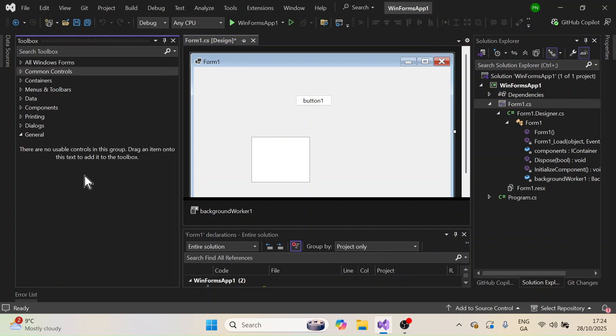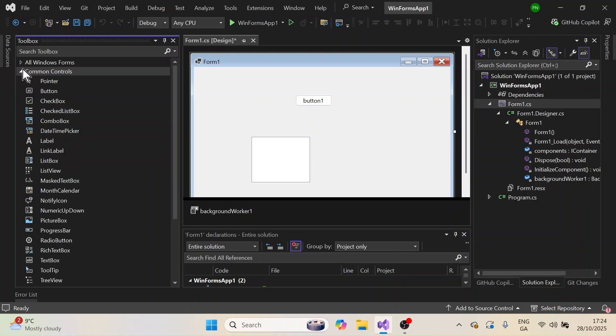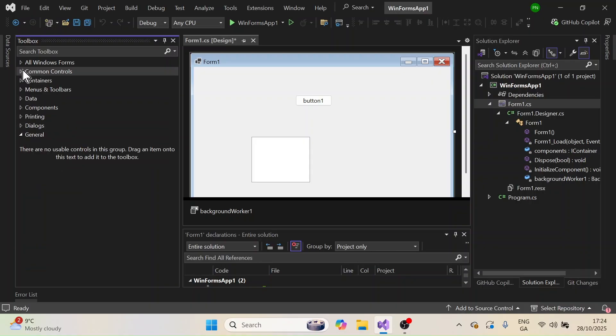Now suppose you are not able to see anything here, your toolbox is appearing but you are not able to see any of these controls.